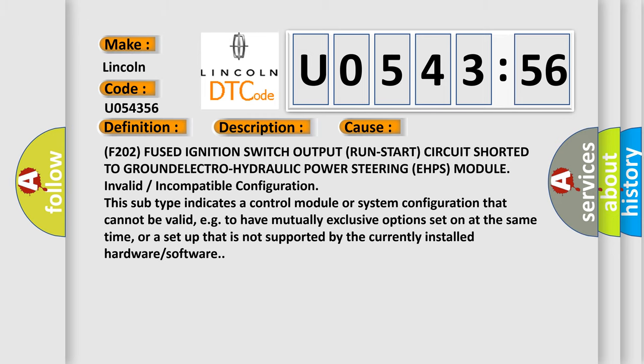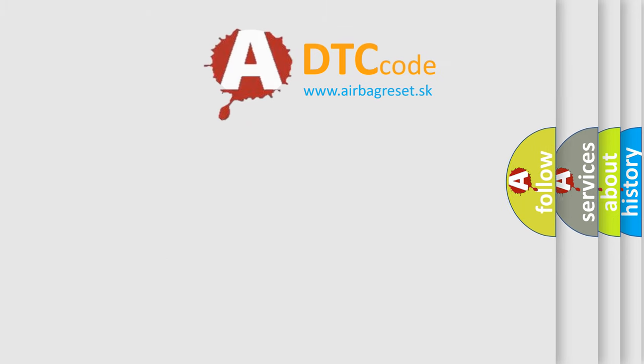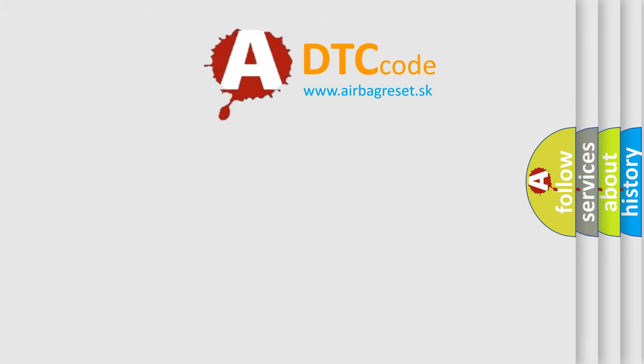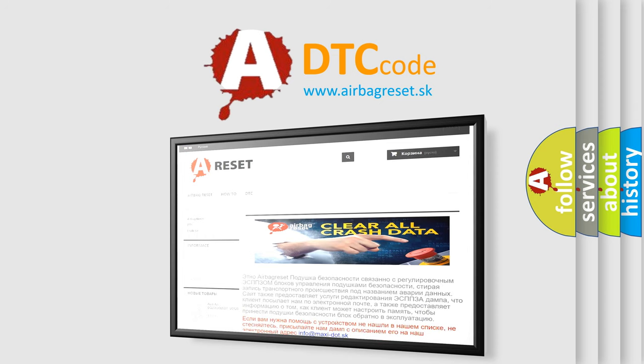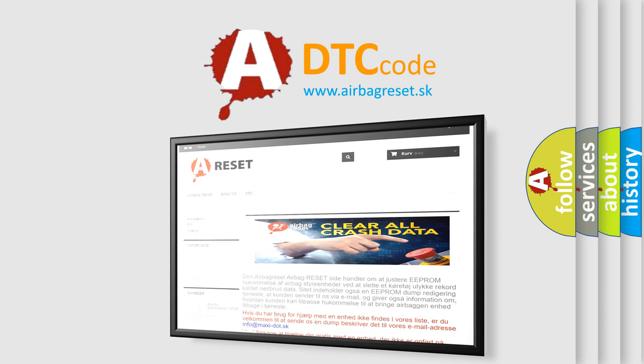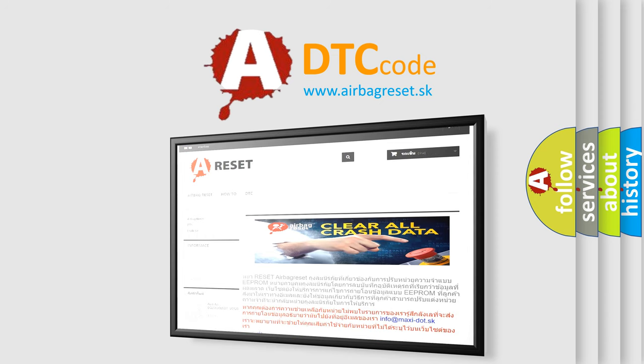The Airbag Reset website aims to provide information in 52 languages. Thank you for your attention and stay tuned for the next video.